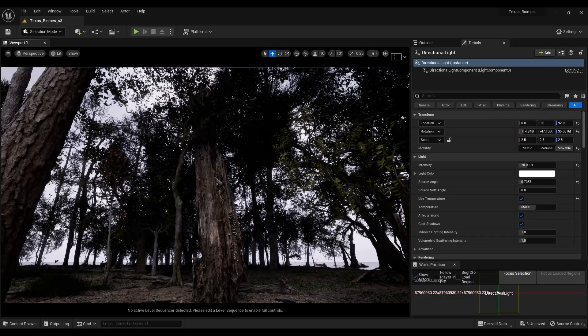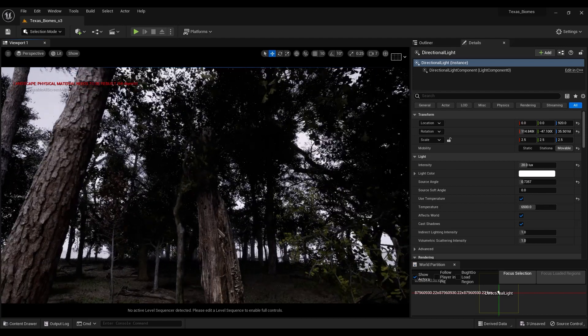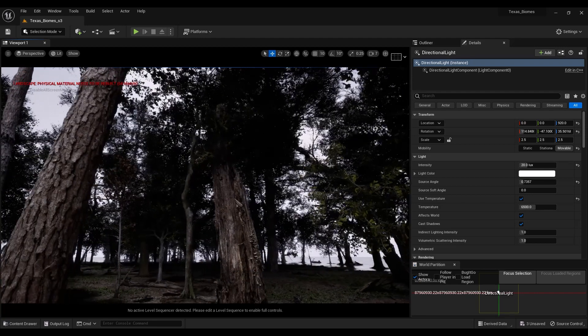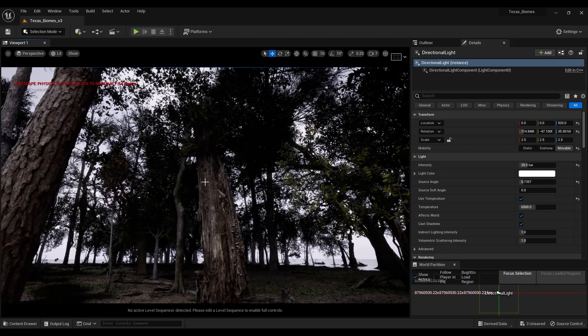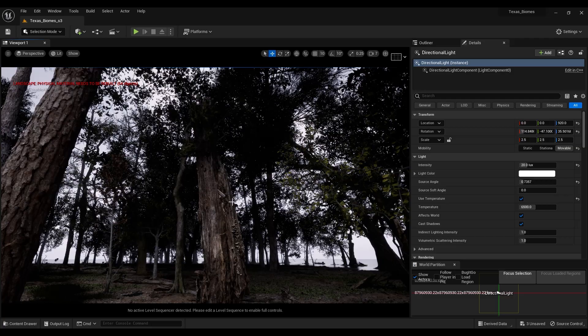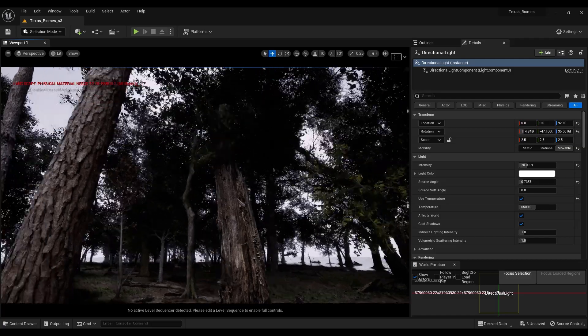I hope you're having a wonderful day. Bo here, back again for another quick tip. Whenever you open this project, the Texas Biomes Volume 1 project...